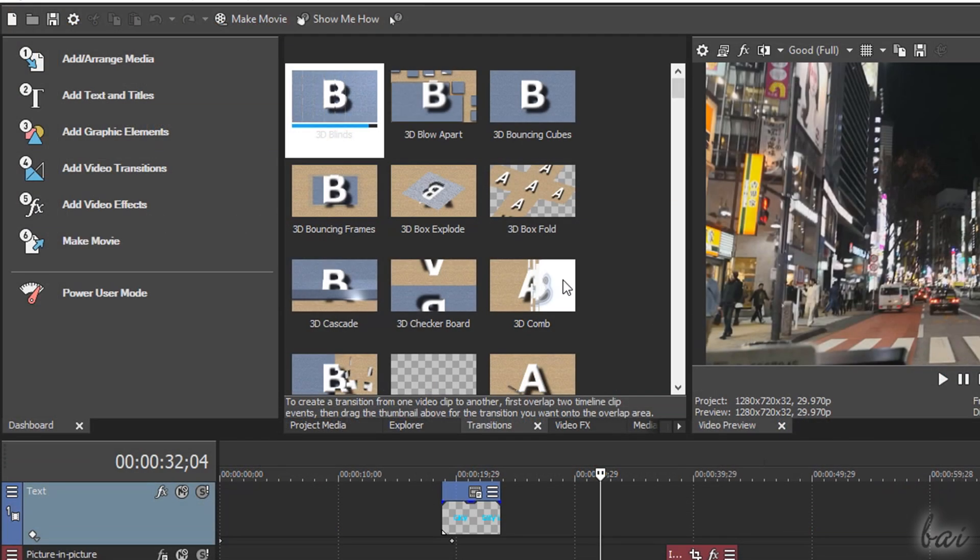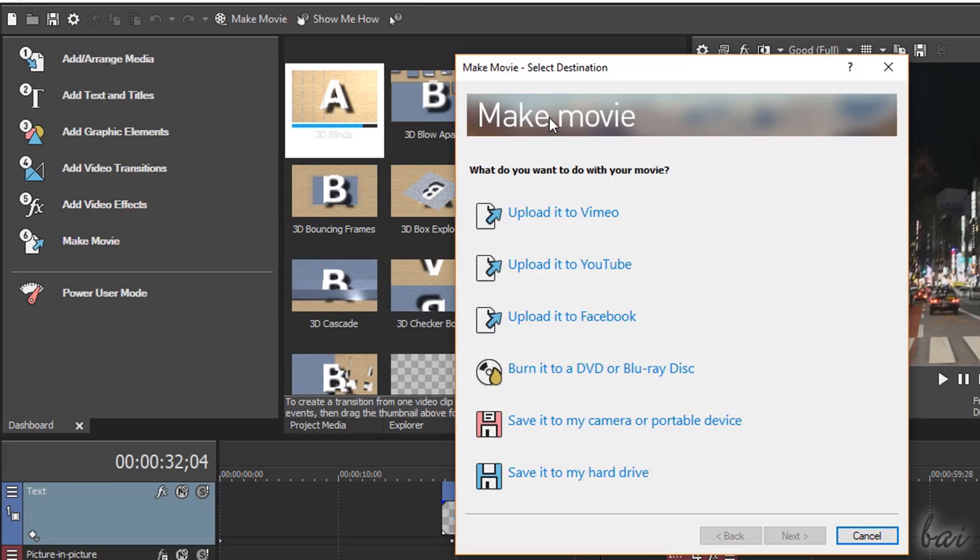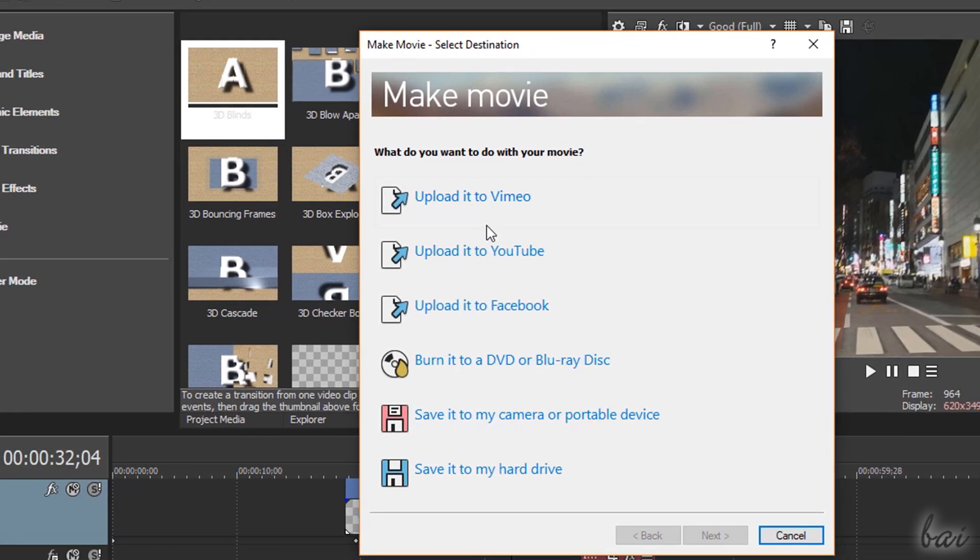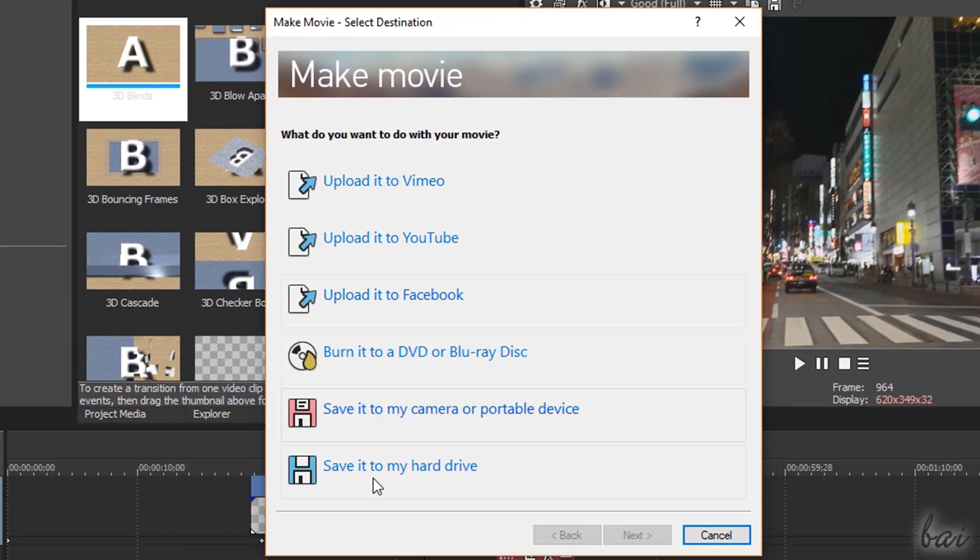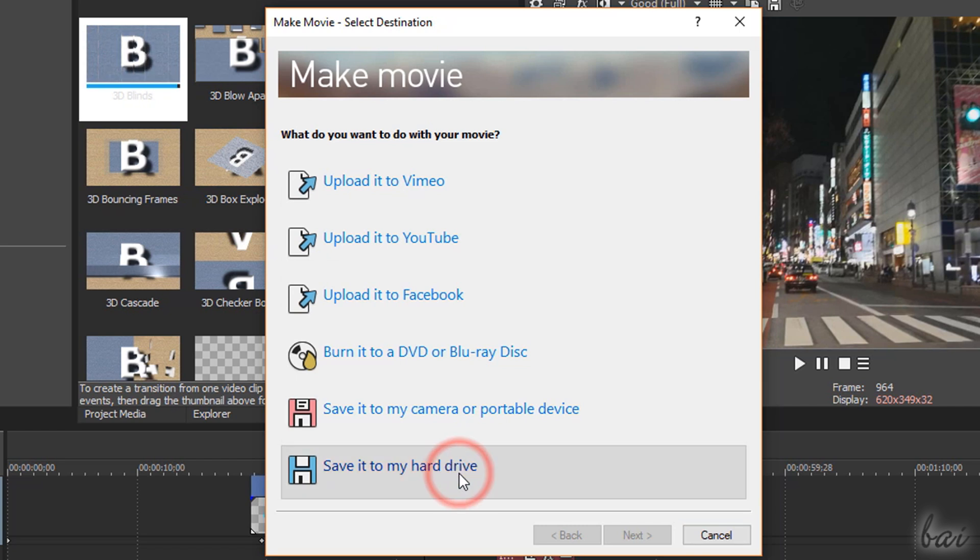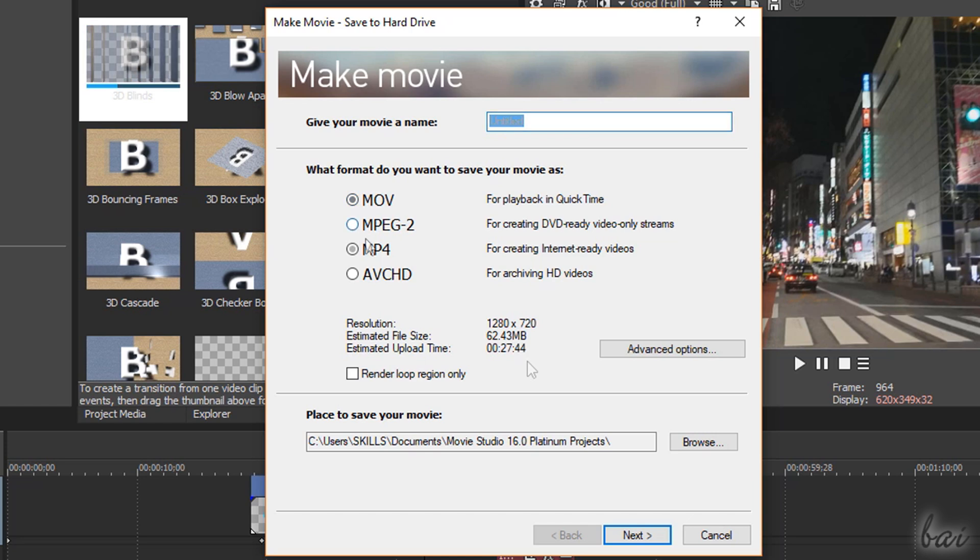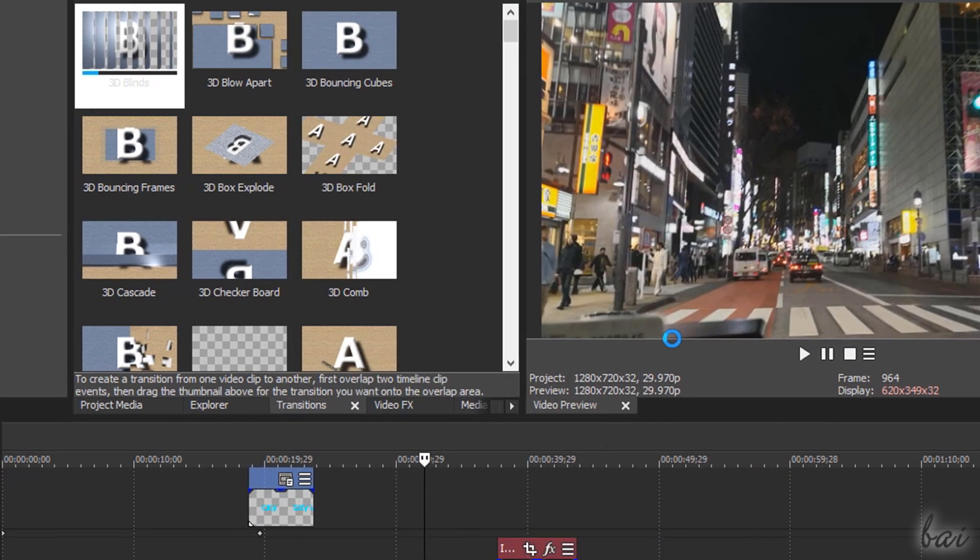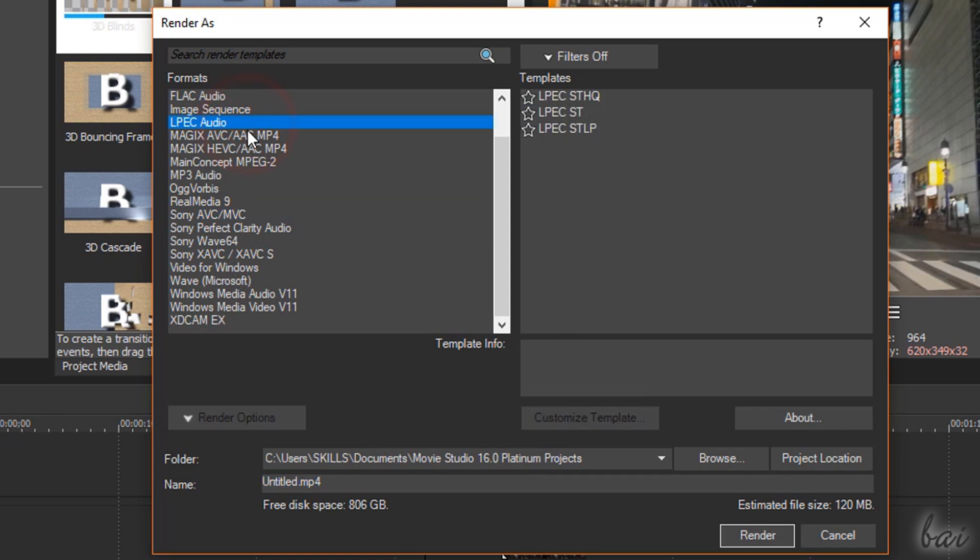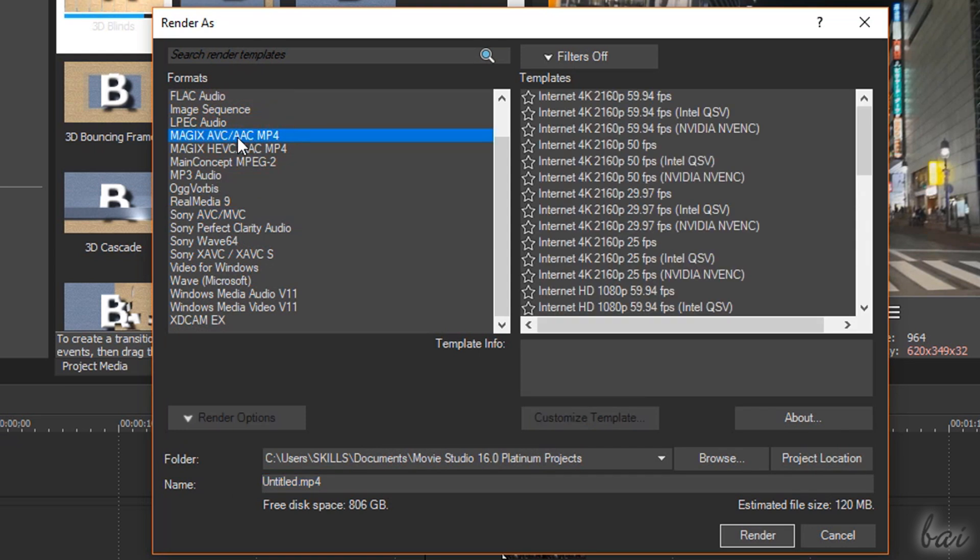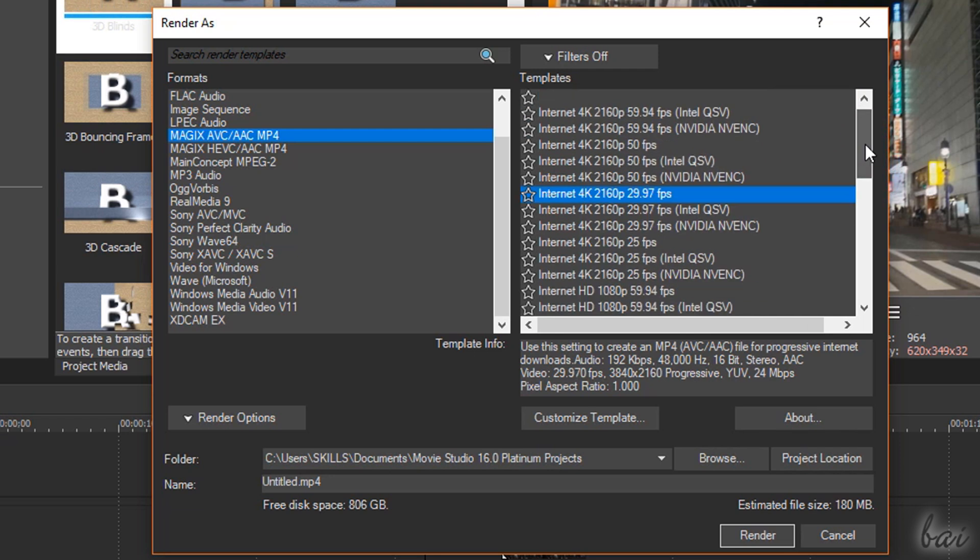When your video is ready you can go to Make Movie to render and export it with either optimized templates for Vimeo, YouTube, Facebook or with a custom template by going to Save it to My Hard Drive. On Advanced Options you'll find the full list of templates available, including Magix AVC AAC, used to render MP4 videos with the best quality up to 4K.